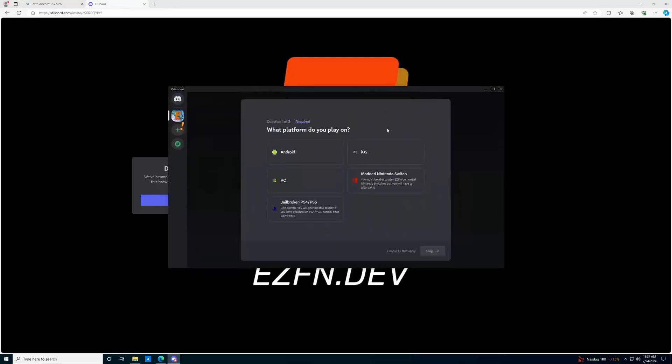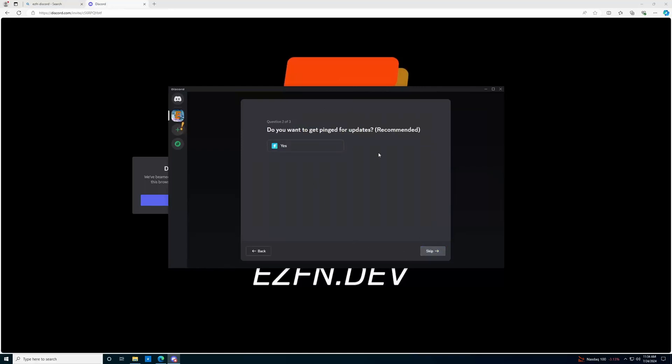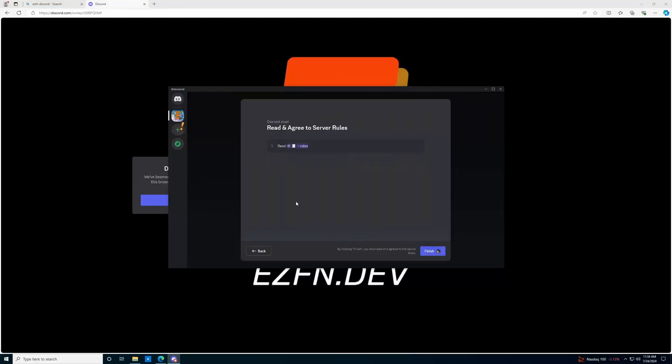and then we're going to click which platform we play on. So in our case, we need to have PC in order for this to work. So we'll click PC. We'll go to next. It's up to you whether you want to get ping for updates, and then we're going to set a region. So whatever region is applicable to you, and finish.